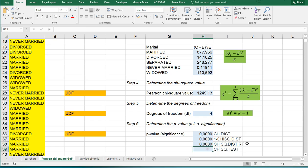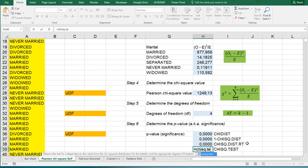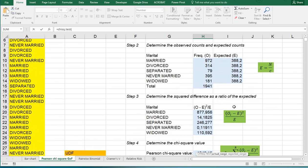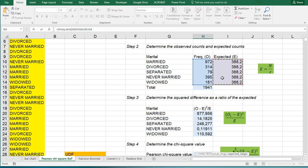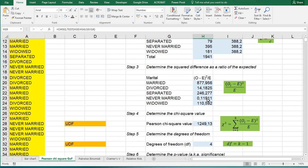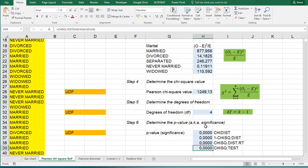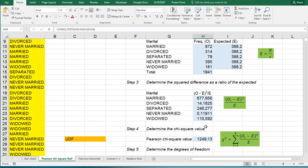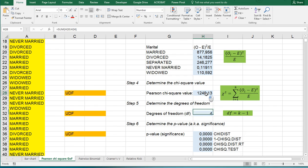You can also use CHISQ.TEST which is actually chi-square dot test. And for that you need to input the actual range which is these versus the expected range which is these. So with this last function, as you can see, the result is again the same. With this last one you won't need to do all of this. However, when you want to report the results you might actually need this one and this one as well, so then you still need to do all of this as well.